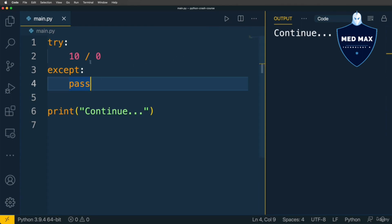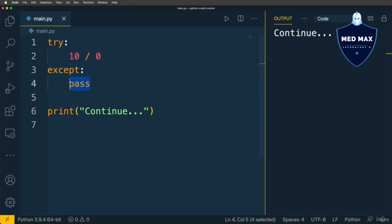And I get continue here in the output. This means that this error that occurred here on this line was handled in this block. And basically you are able to process in some way specific error that occurred here in this try block.